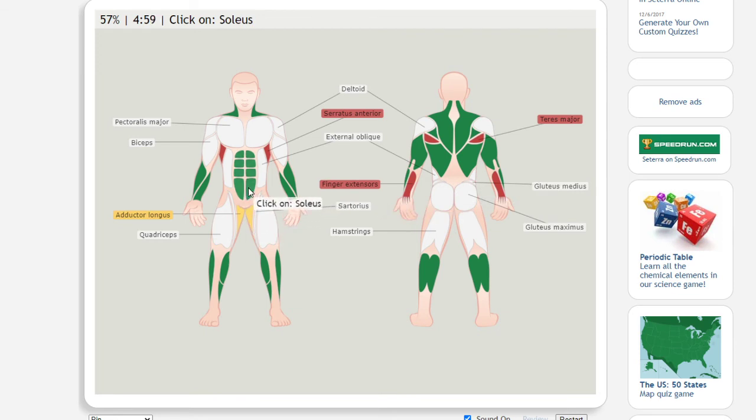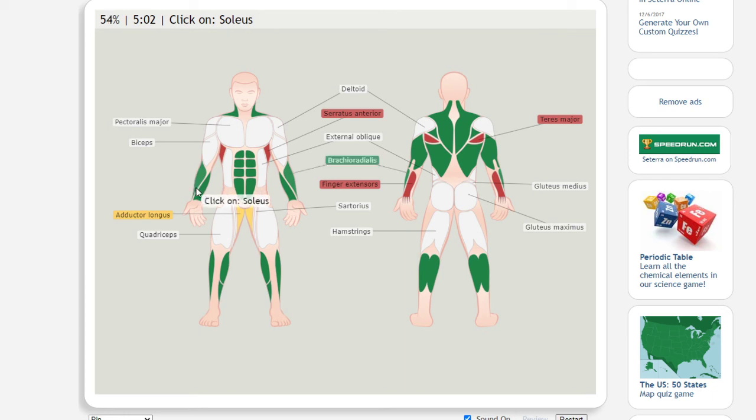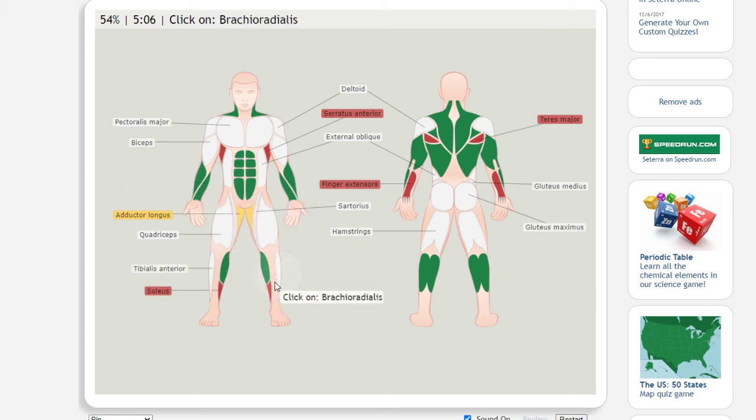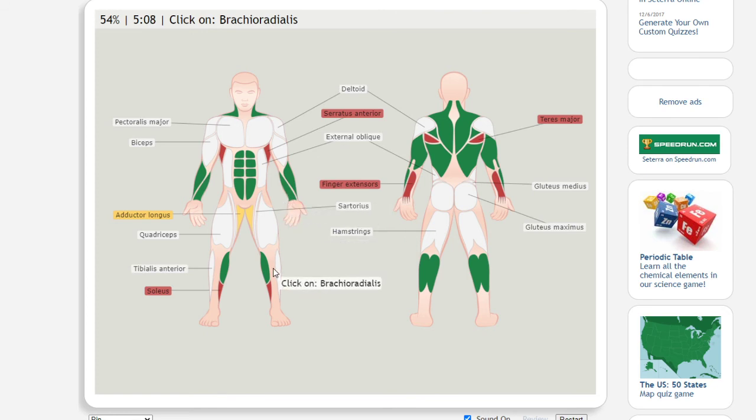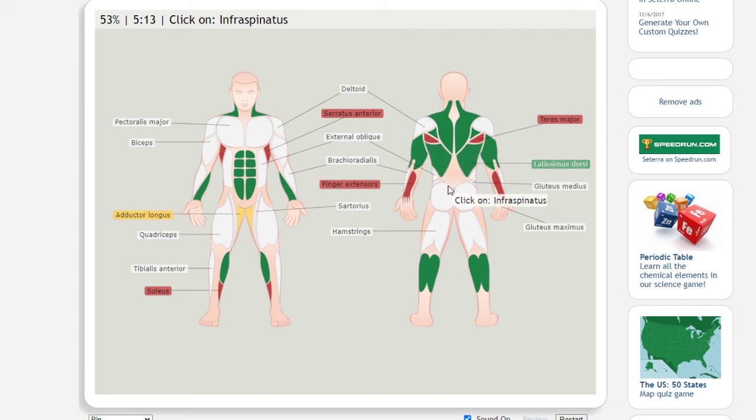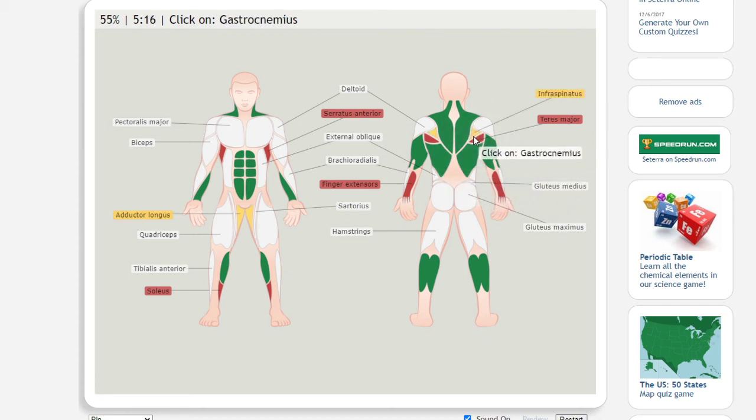Is this soleus? What is that? Oh, that's the soleus. Tibia.